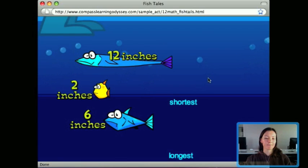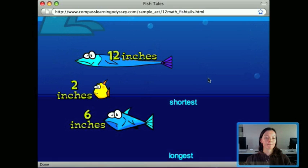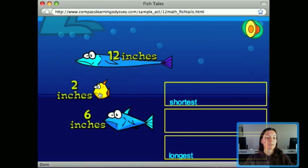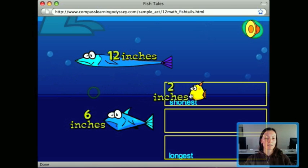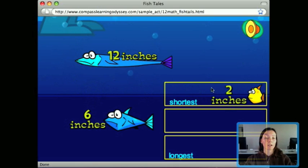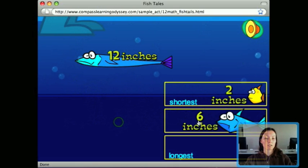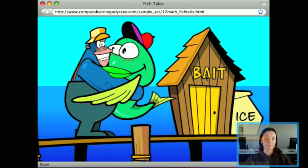Now we put these fish in order from shortest to longest. The fish are two inches, six inches, and twelve inches. The program gives you nice labeled boxes so it's really clear where you're placing each fish. It gives encouraging feedback when you get it right.